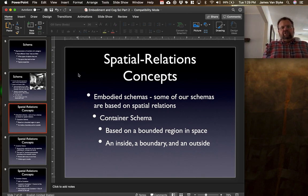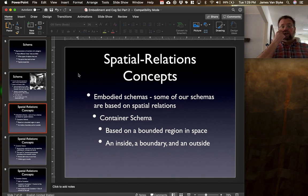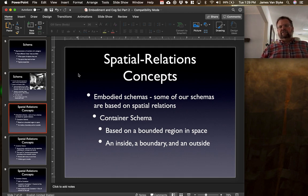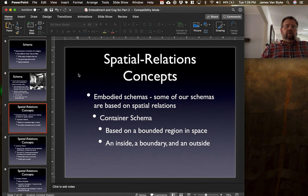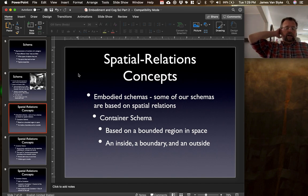This leads us to different sorts of spatial relations concepts, which are known as embodied schemas — schemas based on spatial relations. One of these kinds of concepts is a container. When we're trying to describe certain kinds of things, we often use this idea of a container as a way to explain them. A container is based on a bounded region in space — there's an inside, there's an outside, there's a separation between what's inside and what's outside, some kind of boundary.